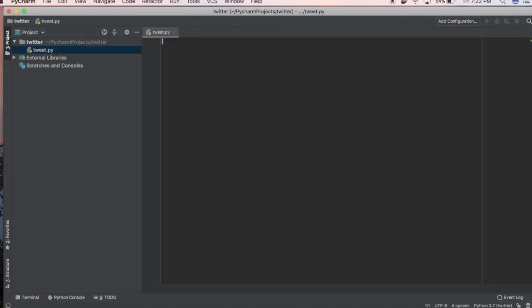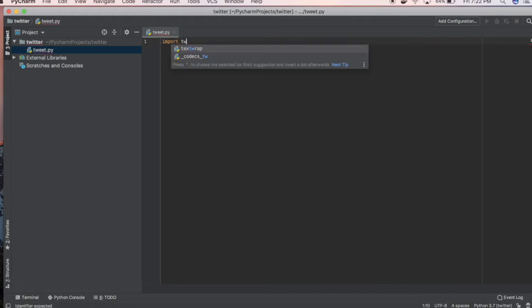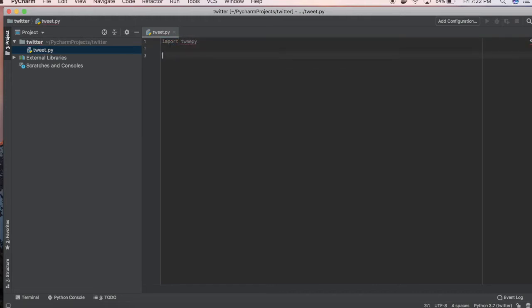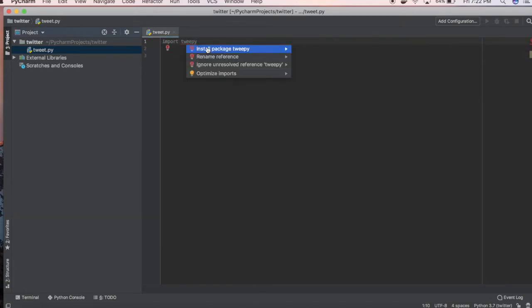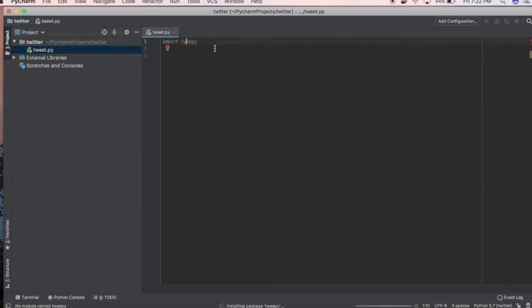The first thing we're going to want to do is import Tweepy. You're going to want to install it, so right-click and install packages. This will take a second, just installing it.